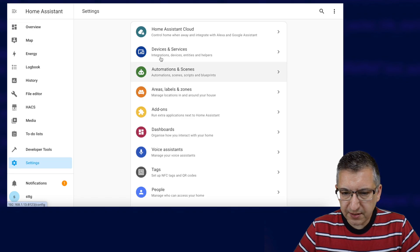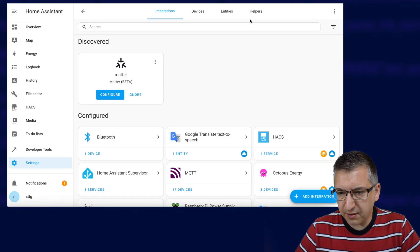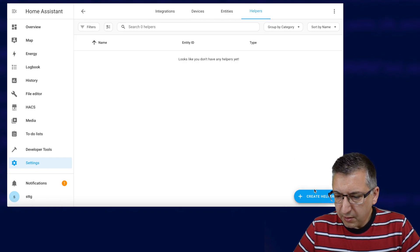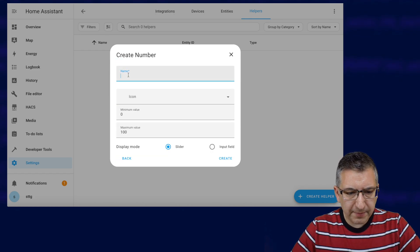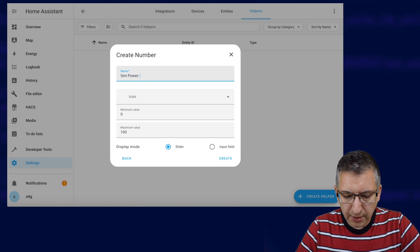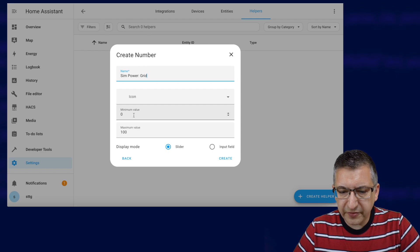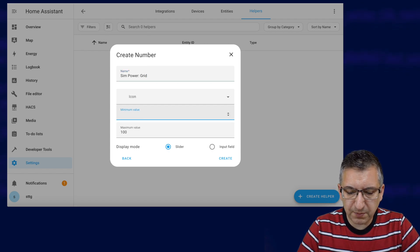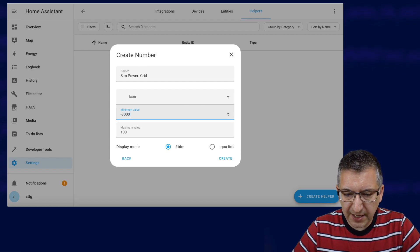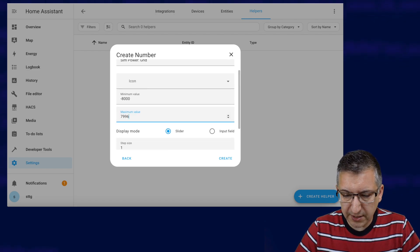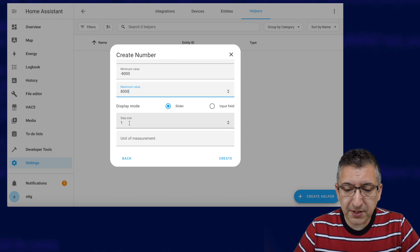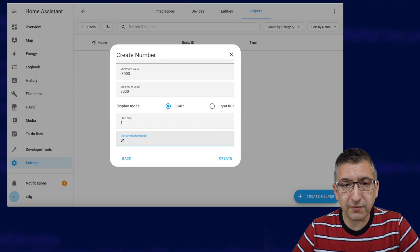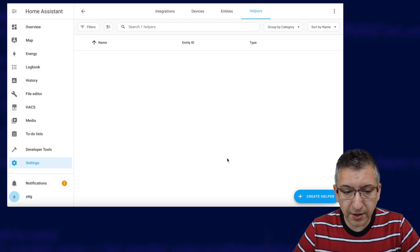We start by navigating to Settings, across to Devices & Services, and over to Helpers in the top right. We click on Create Helper and we want to create a number helper. I'm going to call this first one SimPowerGrid. This is going to be a grid power sensor, and I'm going to pretend that we can export 8,000 watts. So the minimum value needs to be minus 8,000 and the maximum value 8,000. Display mode must be set to slider, step size of 1, and unit of measurement is capital W for watts — very important, it's capital W. And we click on Create.